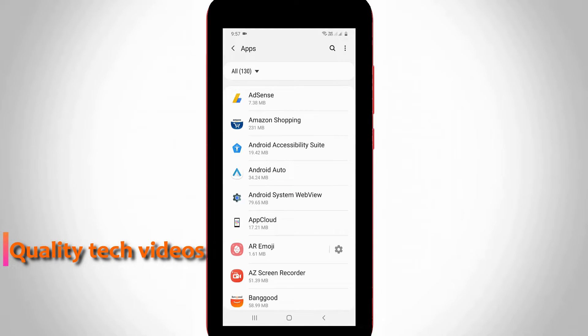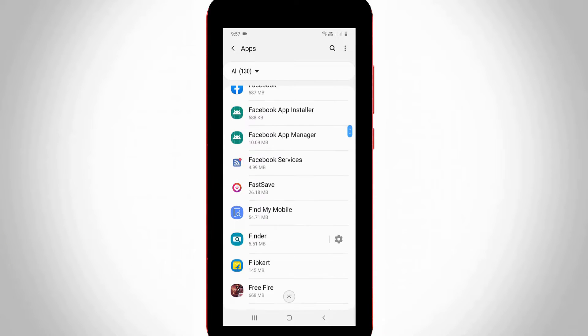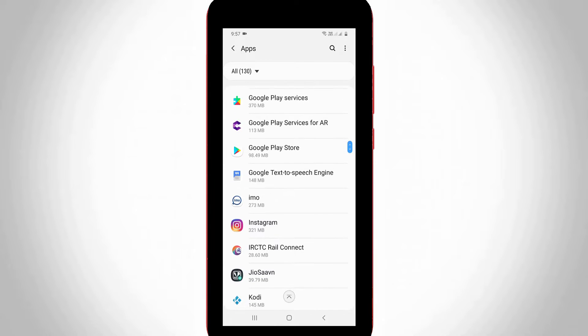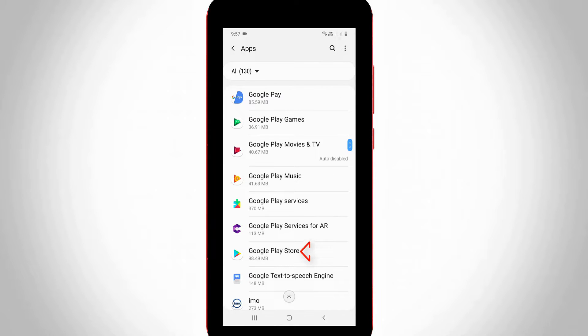So here it shows me all installed application details. But you can locate the Google Play Store and then click to open it.